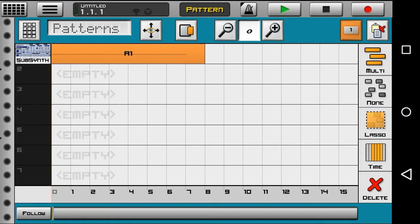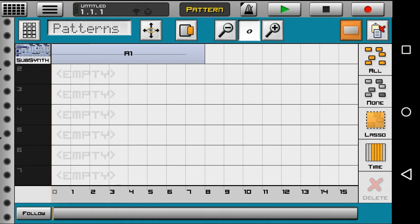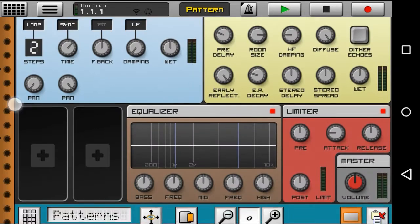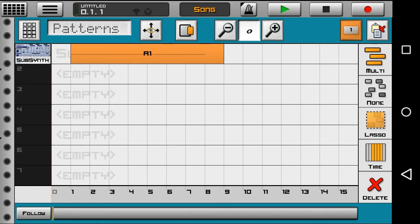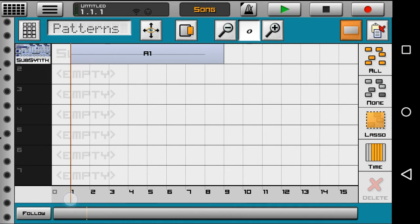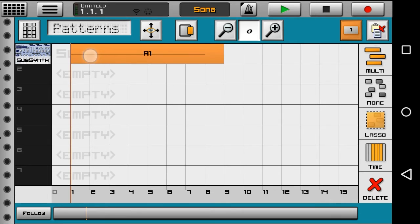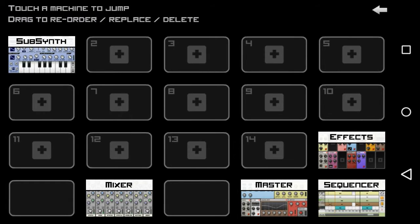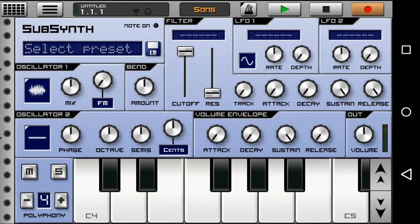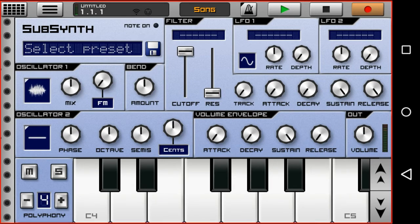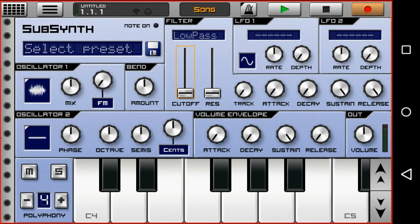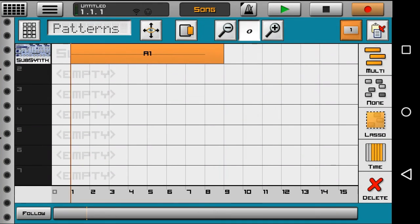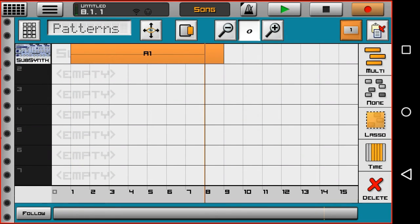So first thing we need to do is set it to song mode and tap the start. When it starts, you need to tap the time record. We need to do an automation of the low pass. Go there and set it to full cutoff.